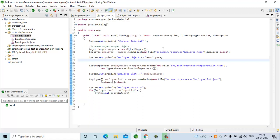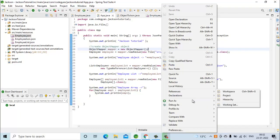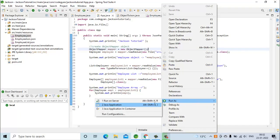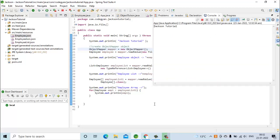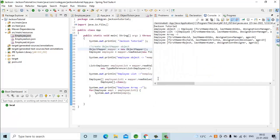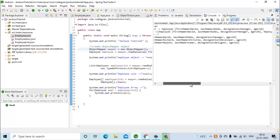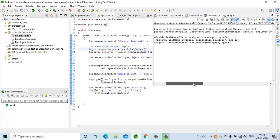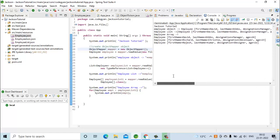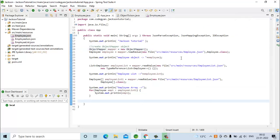First let's run our code to convert a JSON string into the Java object. You can see this code is working fine — we are getting first name, last name, designation, and age. So there is nothing to be worried about for the code that converts the JSON string into the Java object.